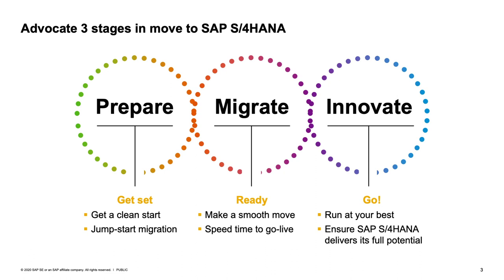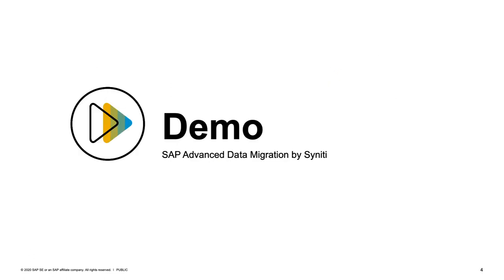Which is why we are advocating that there be three stages in the move to SAP S4HANA. The prepare stage gives you a clean start to jump start the migration. The migrate stage allows you to make a smooth move and speed in goal life. And finally, the innovate stage ensures running optimally as well as ensuring the foundation is right for future SAP S4HANA innovations. Let me now hand over to Tyler to present SAP Advanced Data Migration by Synerty.